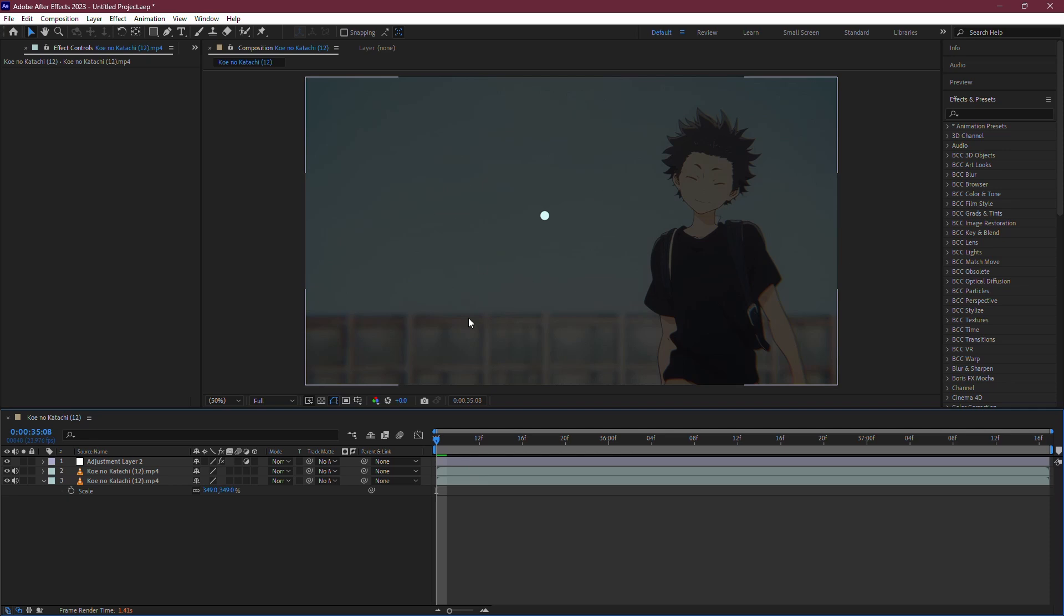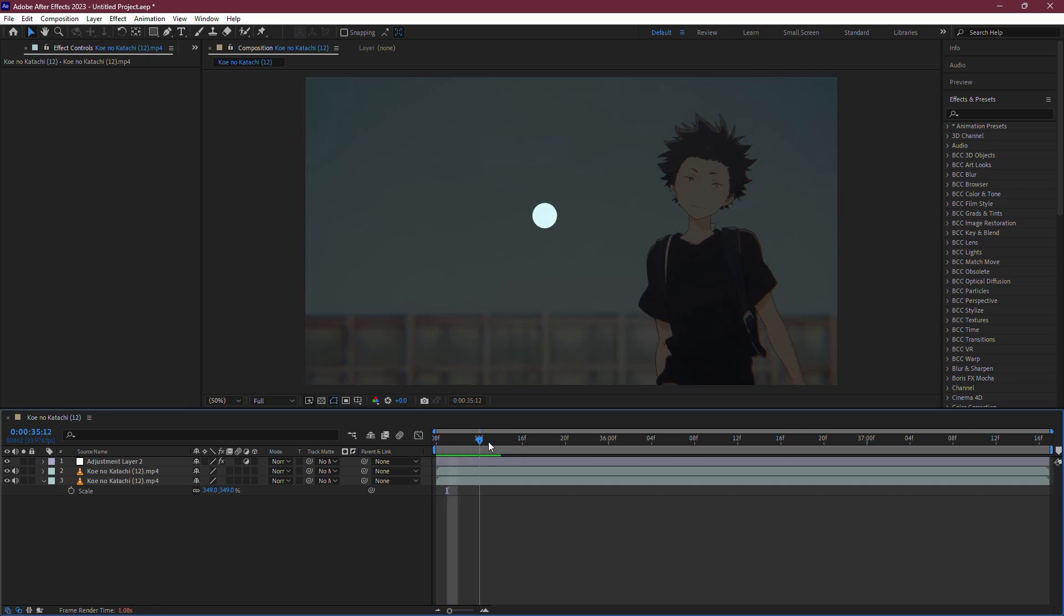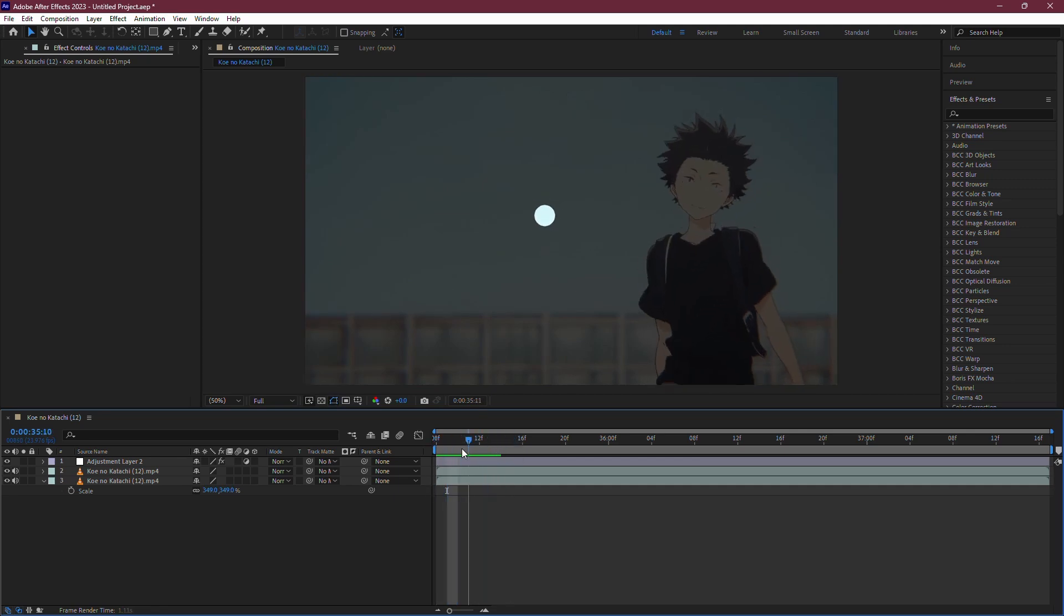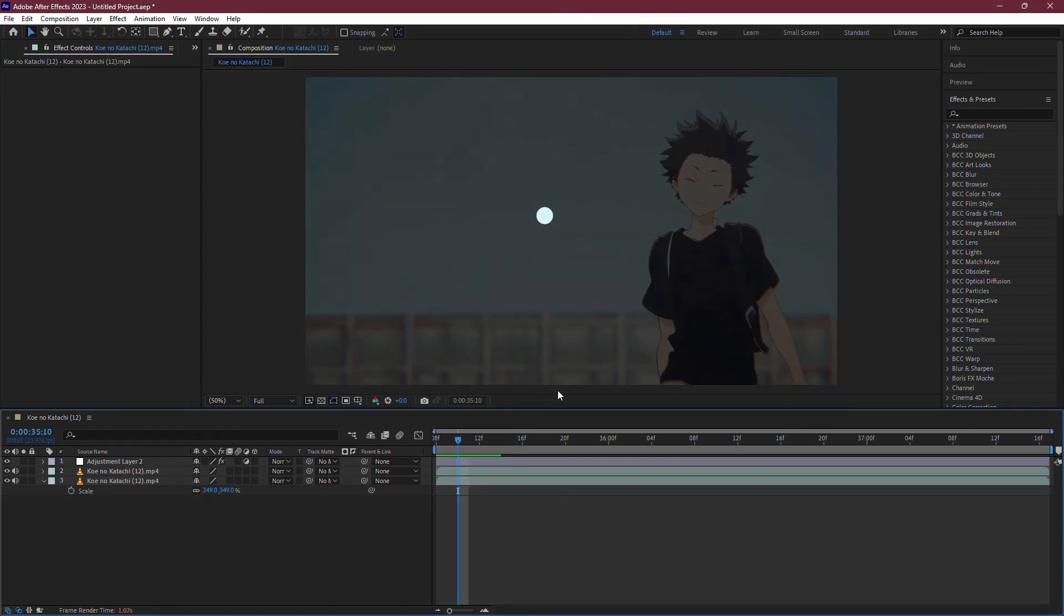Once you're satisfied, your composition should now appear without the Red X. And that's it. You've successfully removed the Red X from your After Effects composition by using the Color Key effect and a simple layer duplication technique.